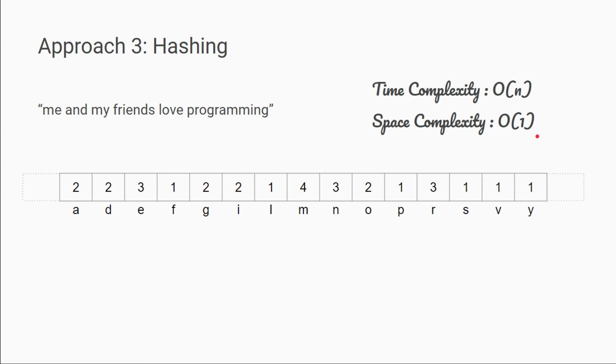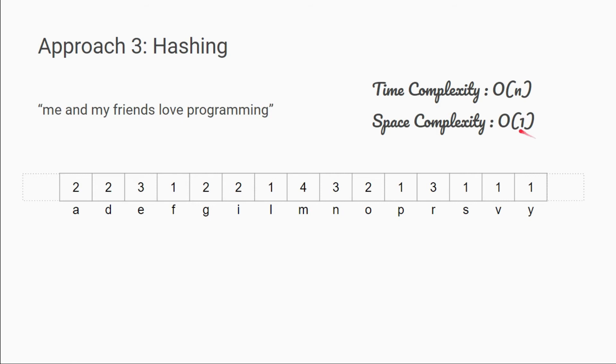Here, some of you might think that we are using an extra space for holding the count of individual characters. But here, space complexity is O of 1 because we are using fixed space irrespective of input string size. If our length of array depends on the input string, then it not might be O of 1.